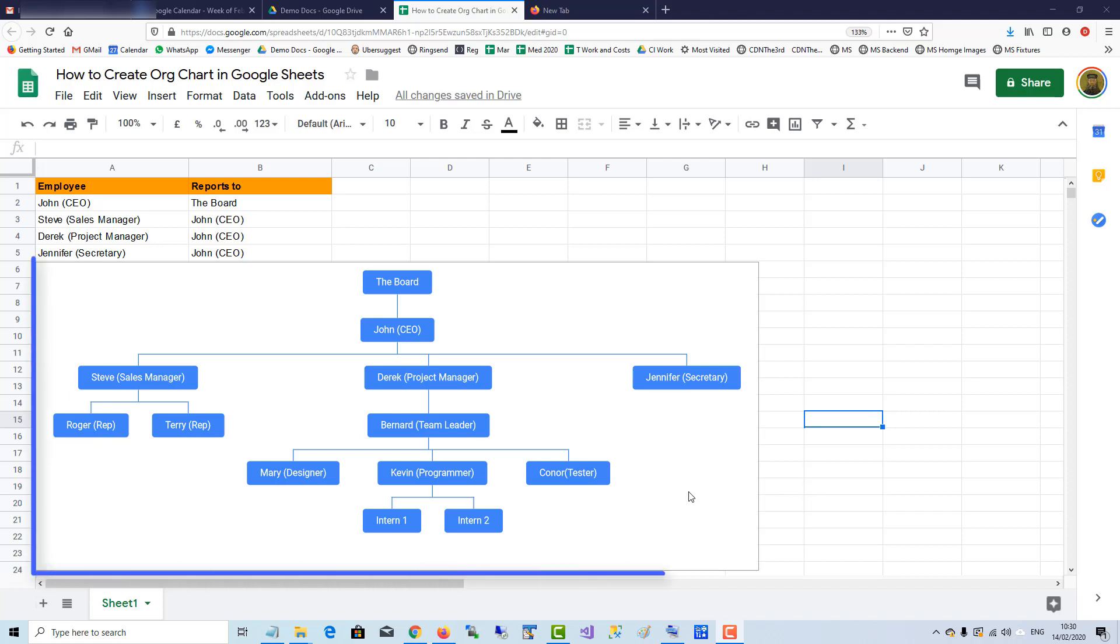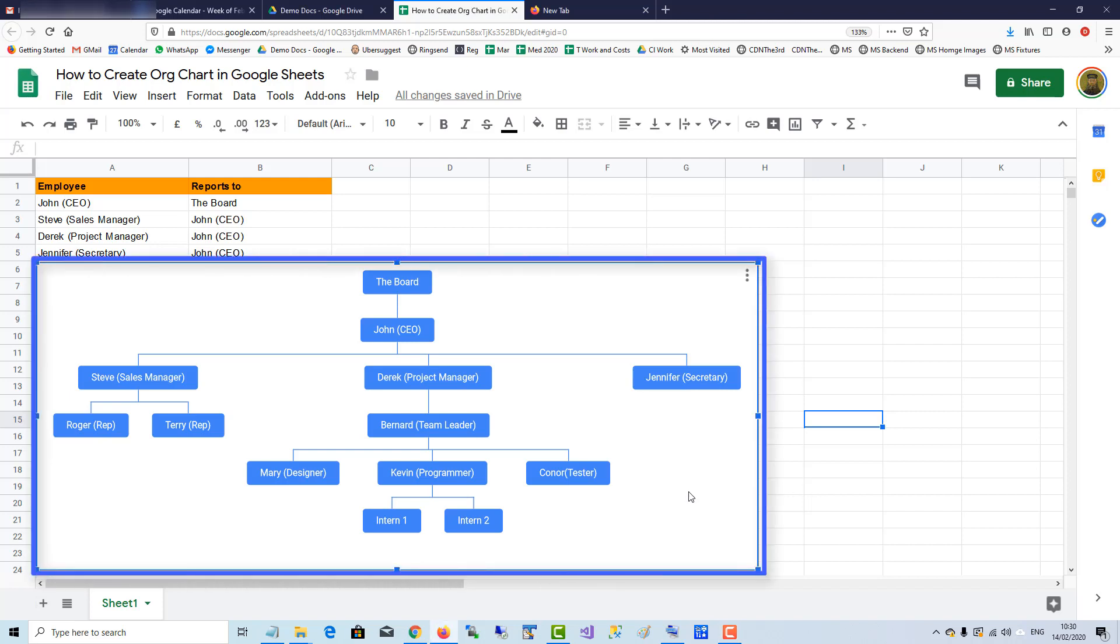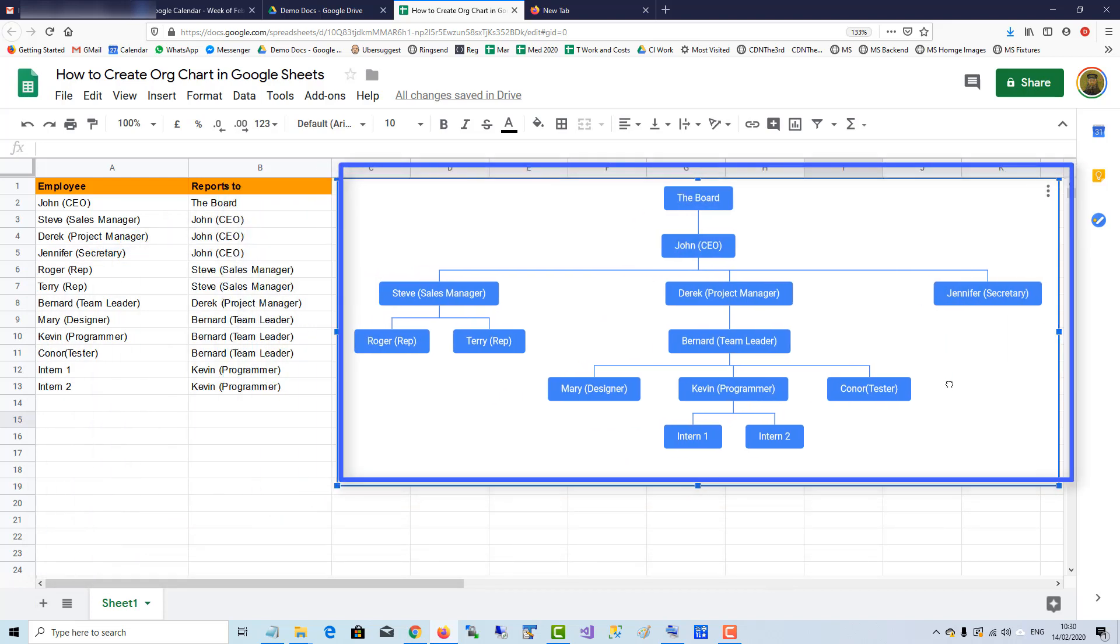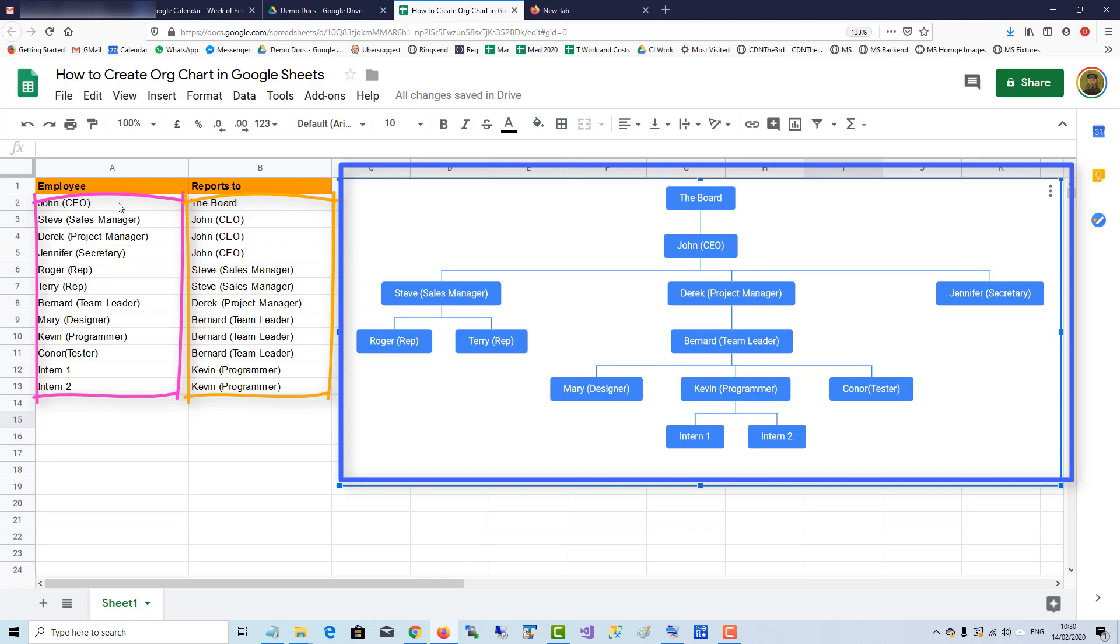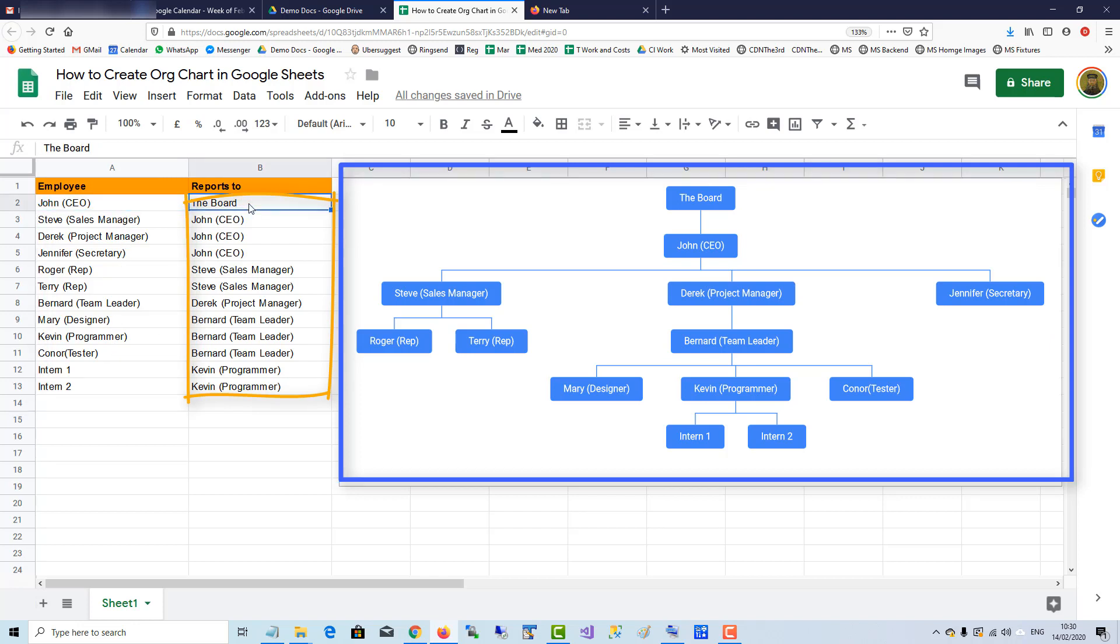To create an organizational chart in Google Sheets, you create two columns, an A column and a B column. On the left you put in the employees, and in the B column on the right you put in who they report to.